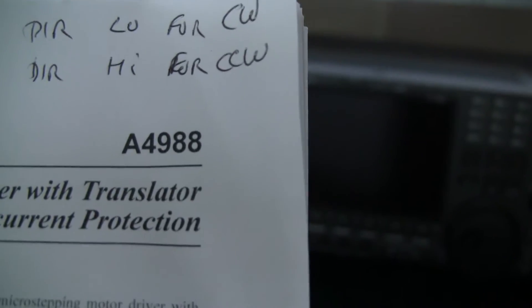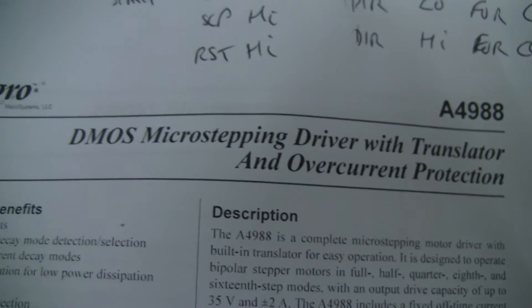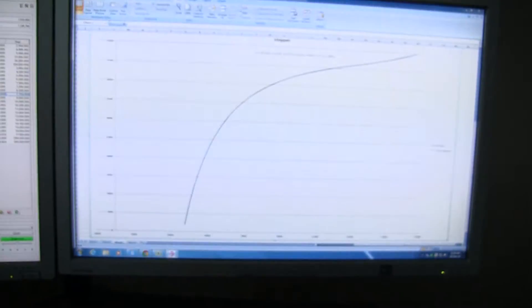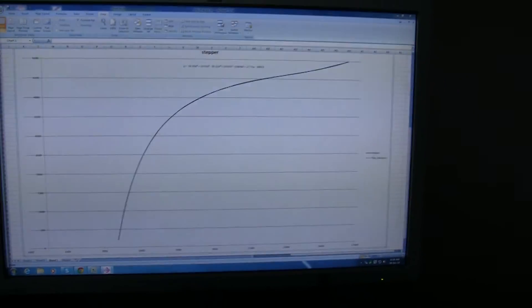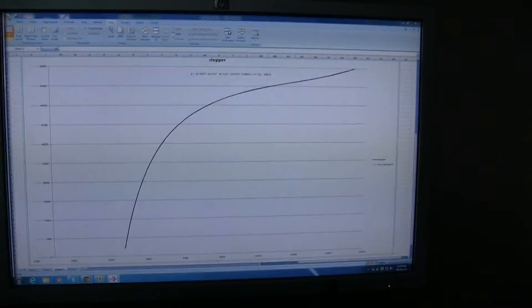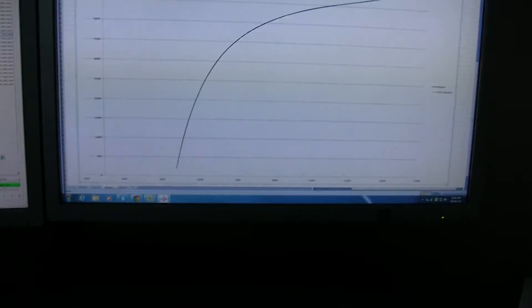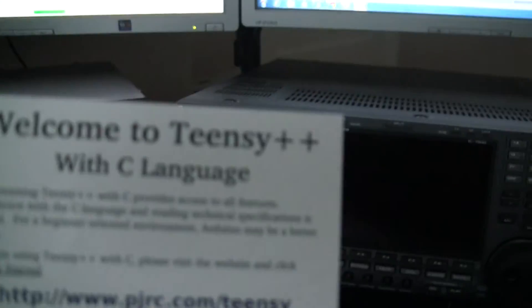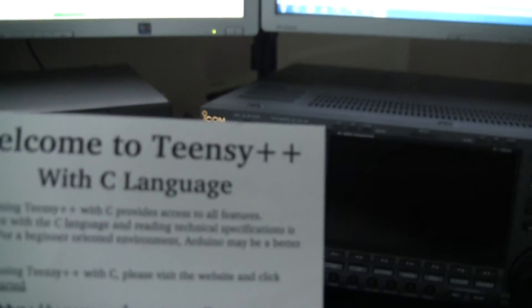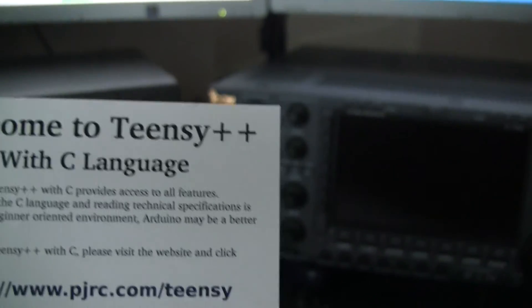And the stepper motor is driven by a little chip, one of these actually, an A4988 microstepper controller chip, which means you only have to tell it the direction and steps to actually make the stepper motor drive. And the controller is actually one of these devices here, a Teensy 2 Plus running at 16 MHz. So that's really how it all works.